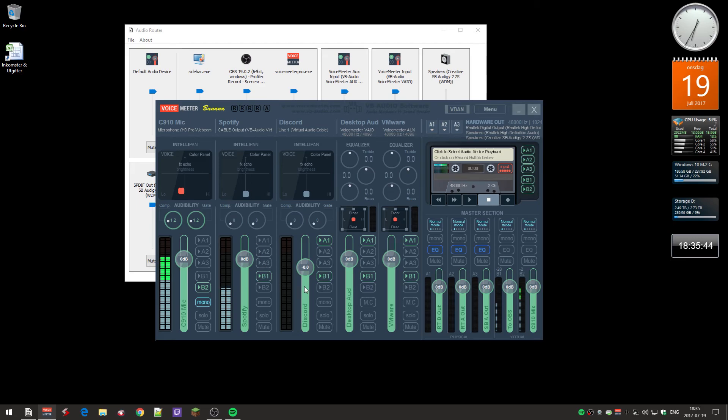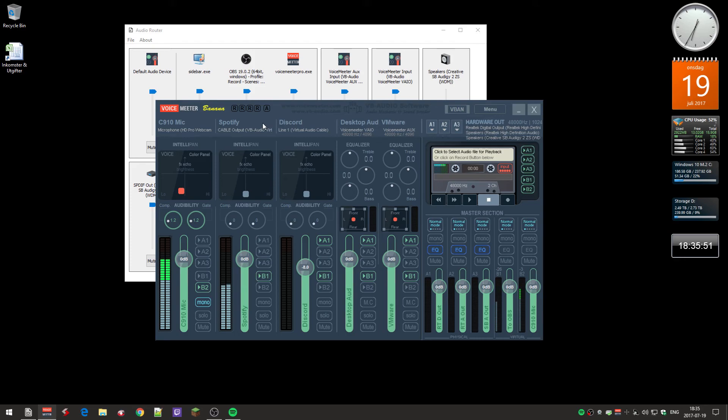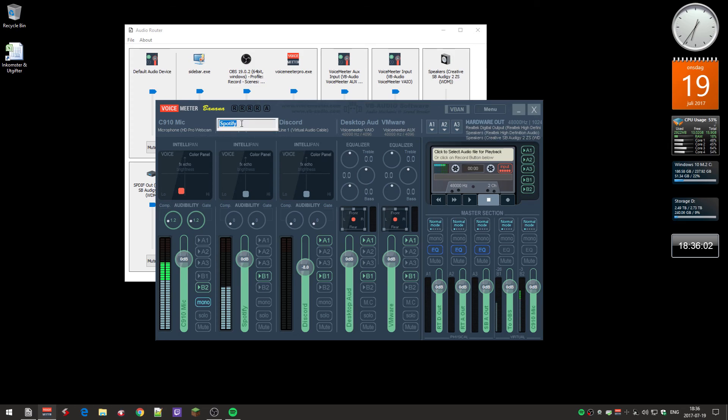So now you have different channels here. By the way, I've seen a lot of other people using the software but they don't change the names. How you change the name up here is that you actually hold the mouse here and right-click on it. You can name it to whatever you want.